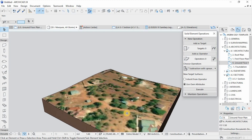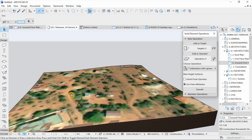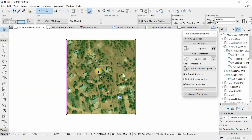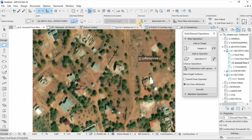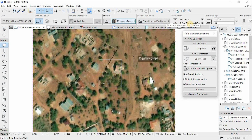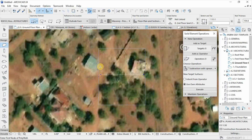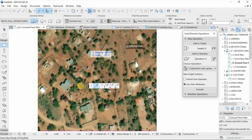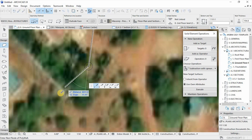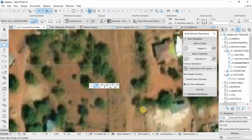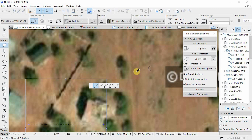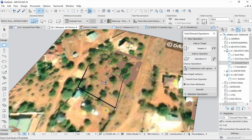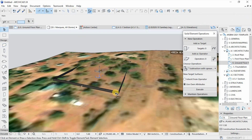Now we need to define the boundary of our site. Go back to the plan view and use the Wall tool — make sure it's not a complex profile. Draw walls connecting these points to define our site boundary, just using the Wall tool.